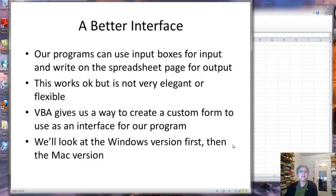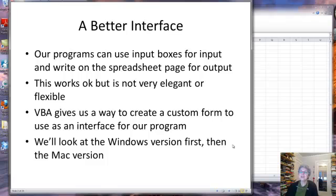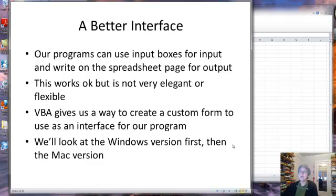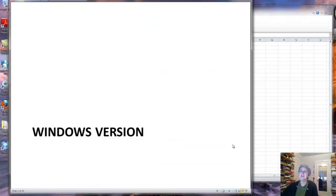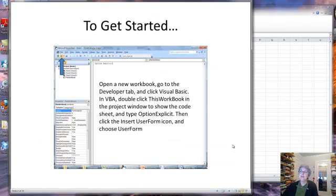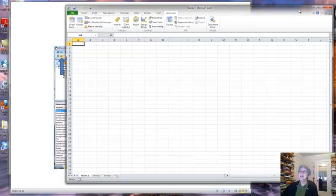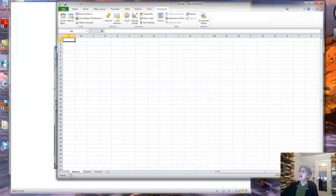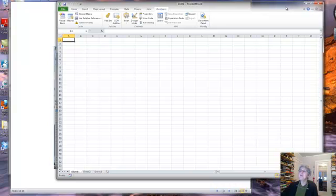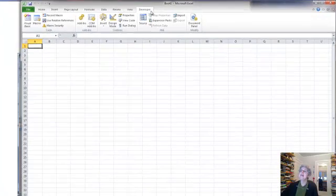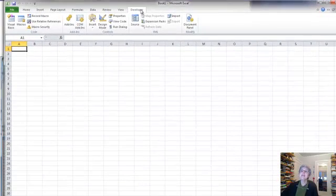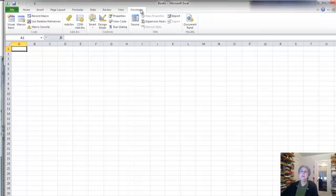VBA gives us a way to create a custom form to make a really nice user interface. This presentation is about the Windows version, and there's a separate one about the Mac version. So what I'm going to do is do everything over here in Windows. Here I have a new blank spreadsheet open in Excel, and I'm in the Developer tab.